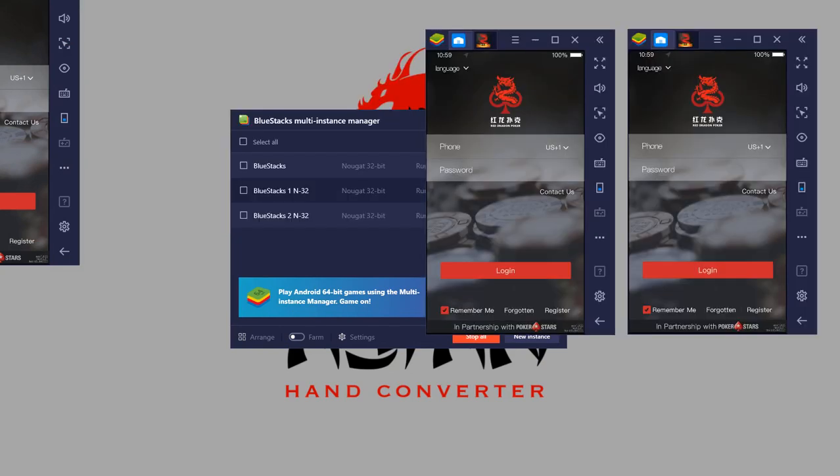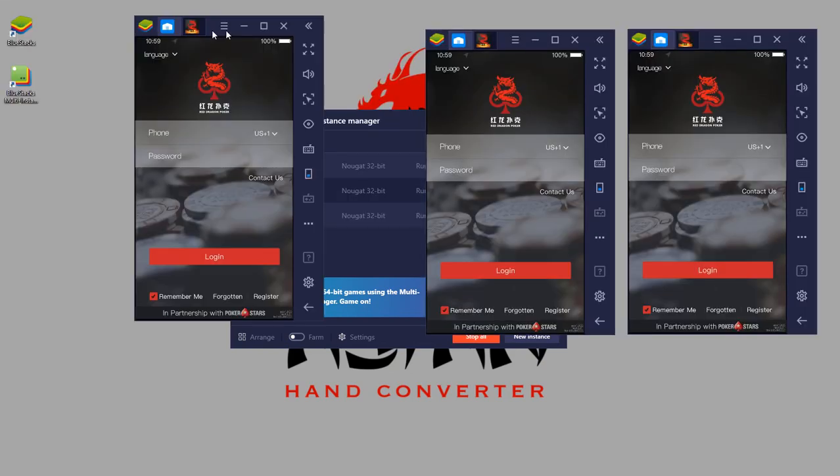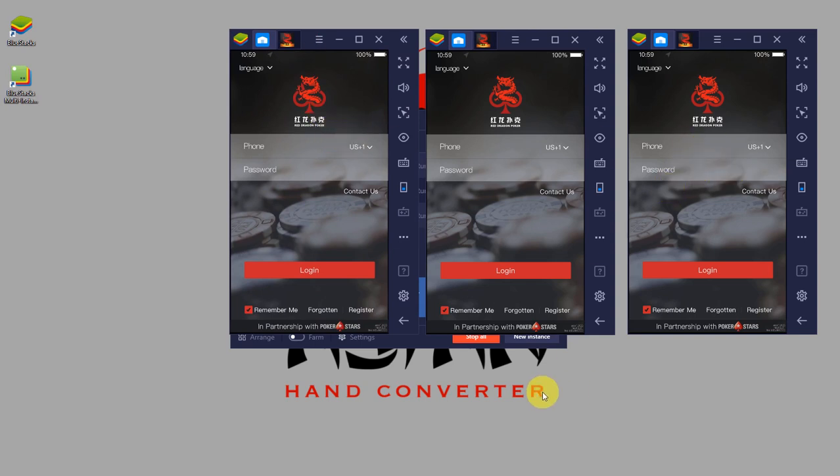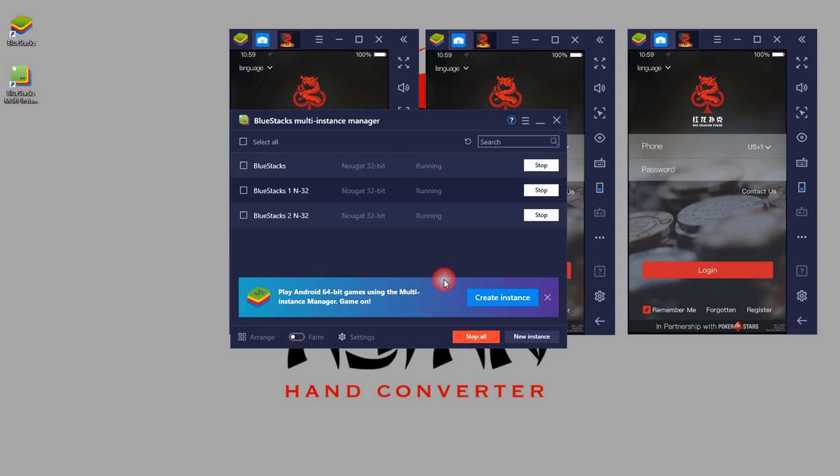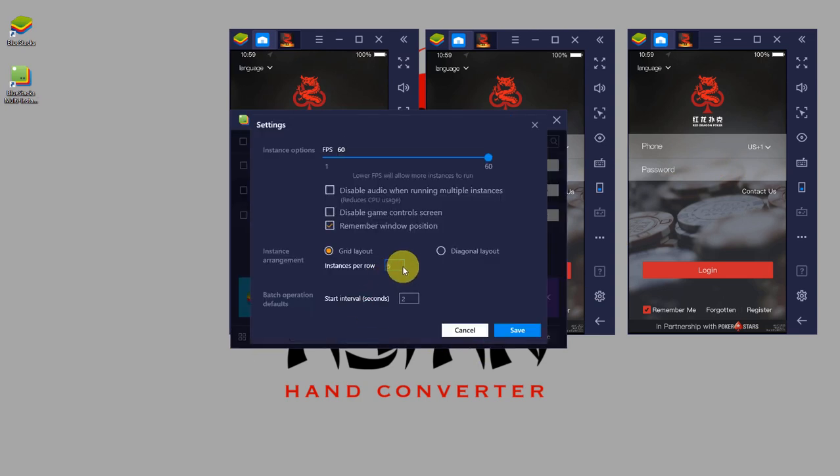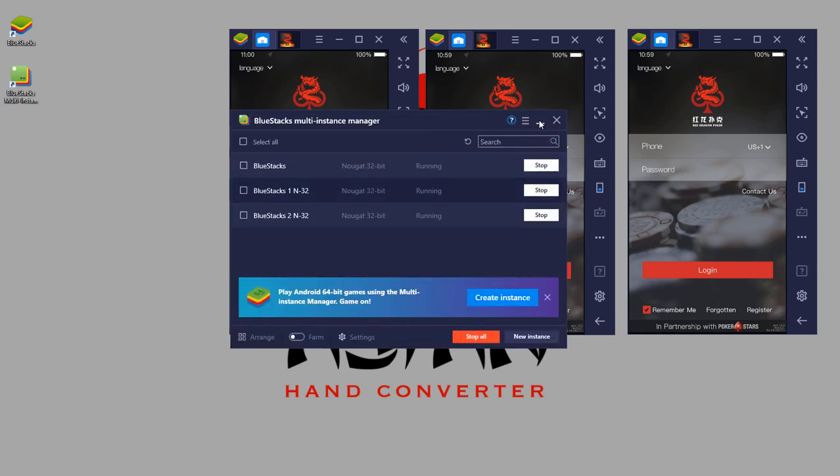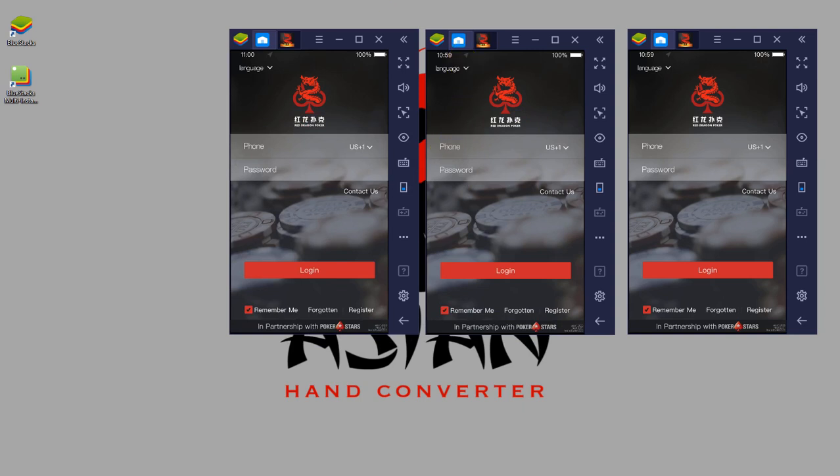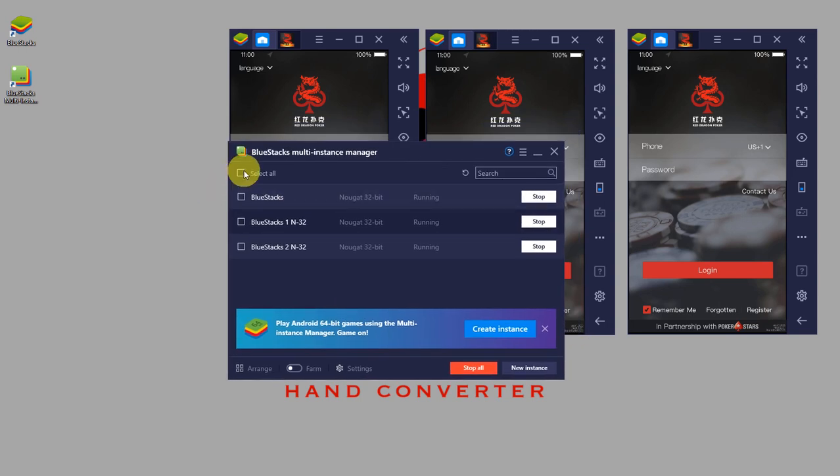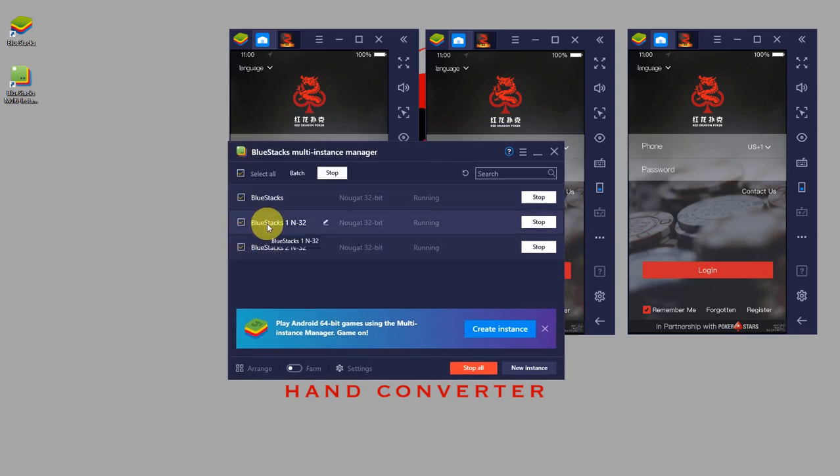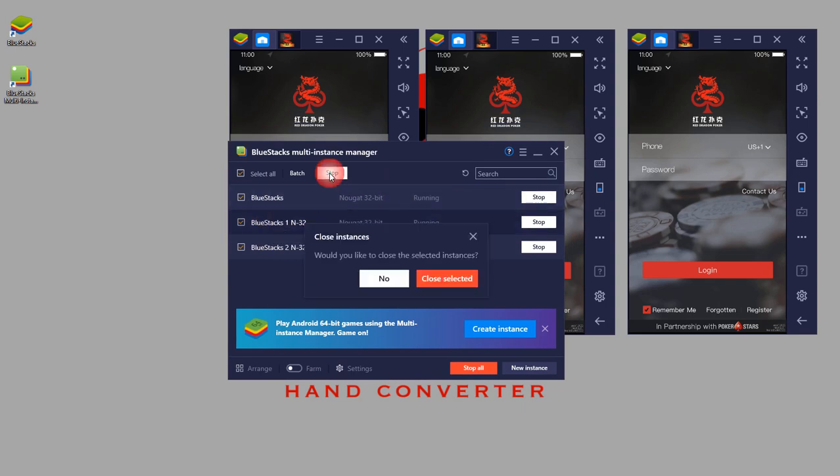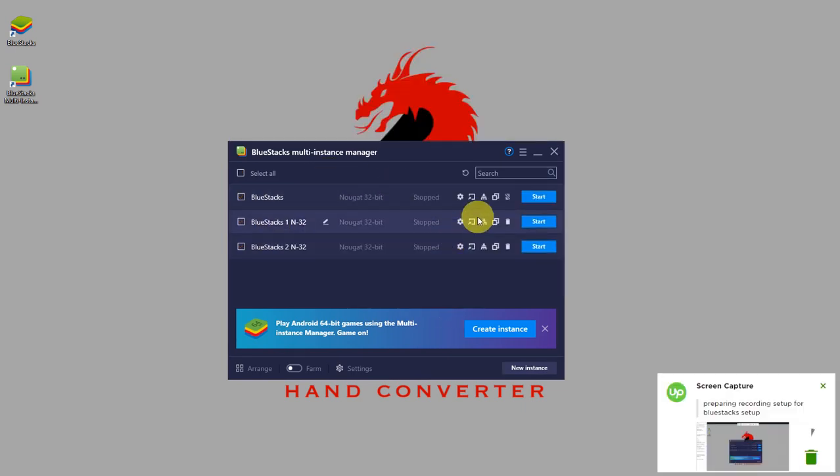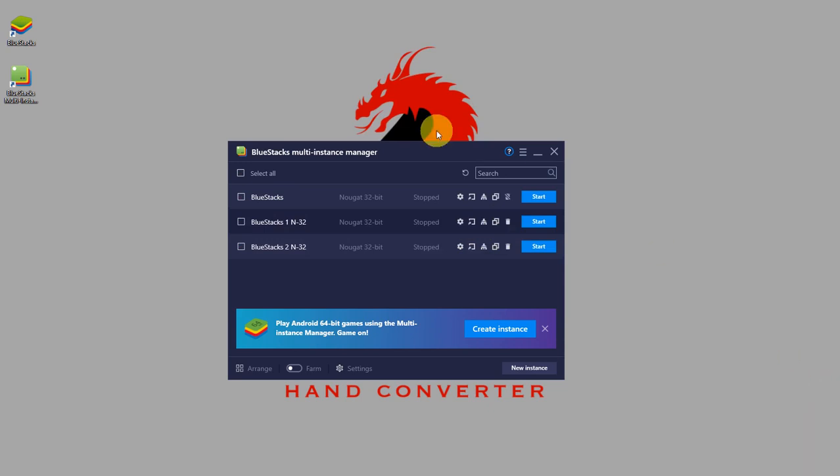You can see the windows are small, so you can arrange them side by side according to your preference. If you're playing more tables, then you can adjust these settings, number of instances per row, to suit your needs, and just click on save. Now if you want to also close them simultaneously, again just click on select all, or select which instance you want to close, and click stop, and close selected. That will close all the instances that you've selected.